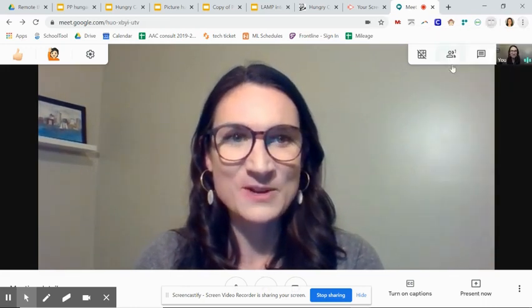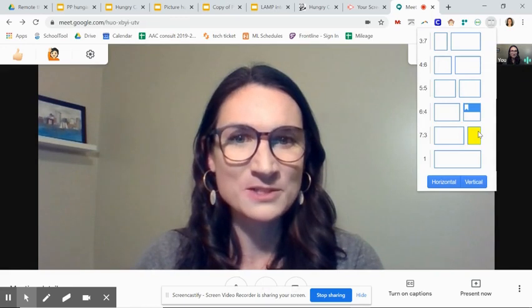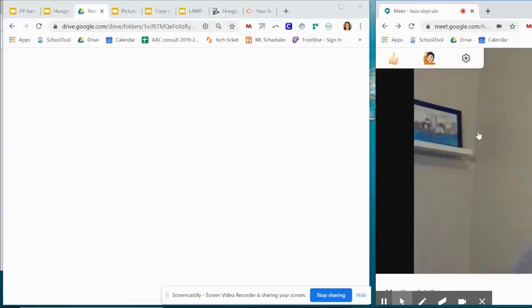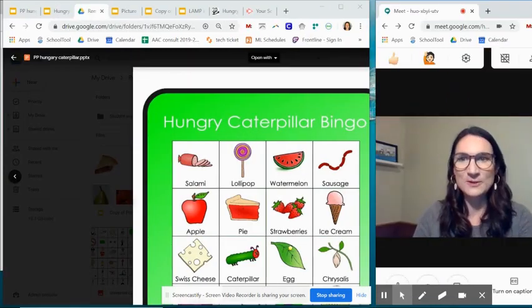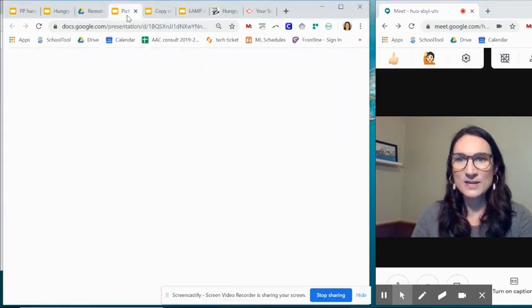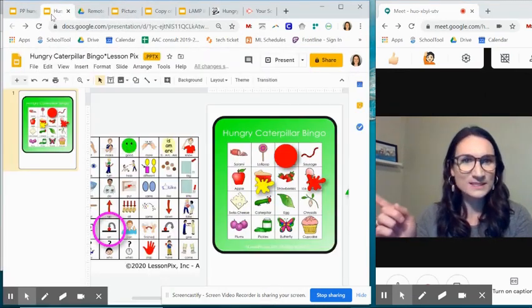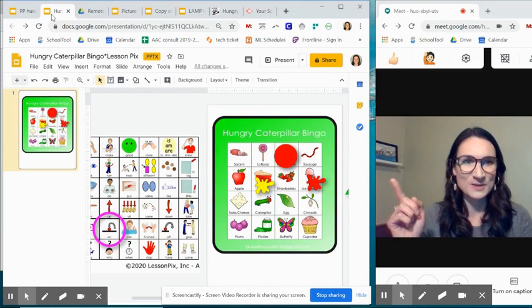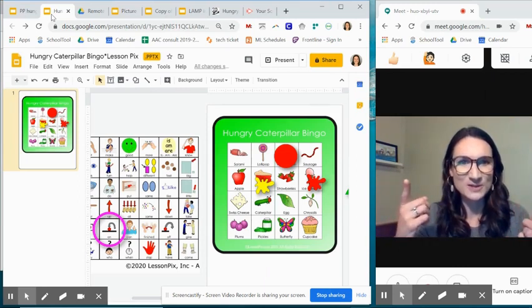If you click that, it will give you options of how you want your windows. And it does it for you. So you can have your activity on one side, and then you'll be able to see yourself and your student.